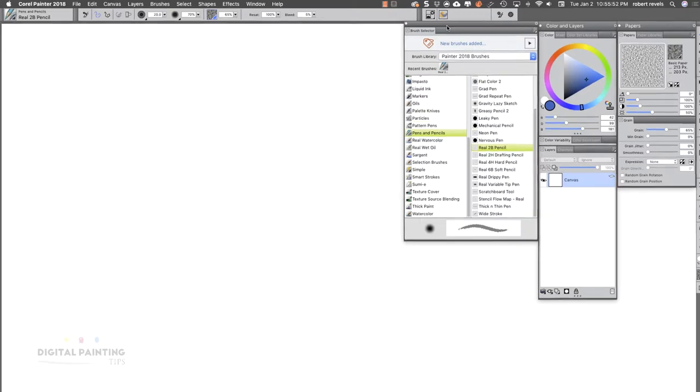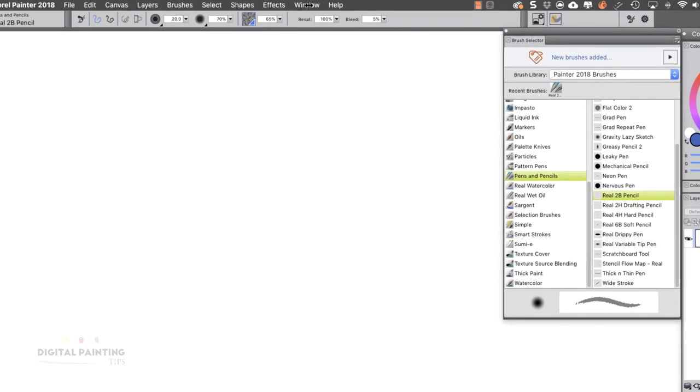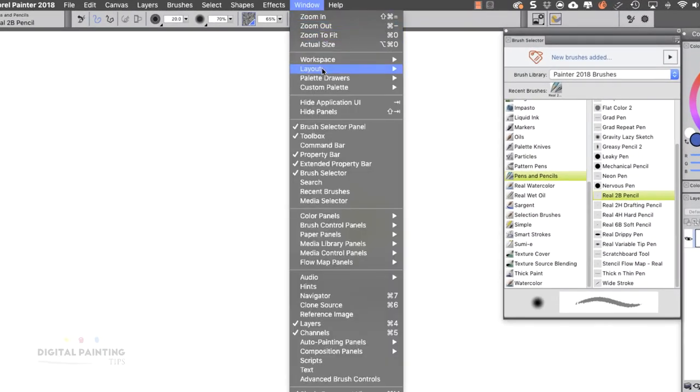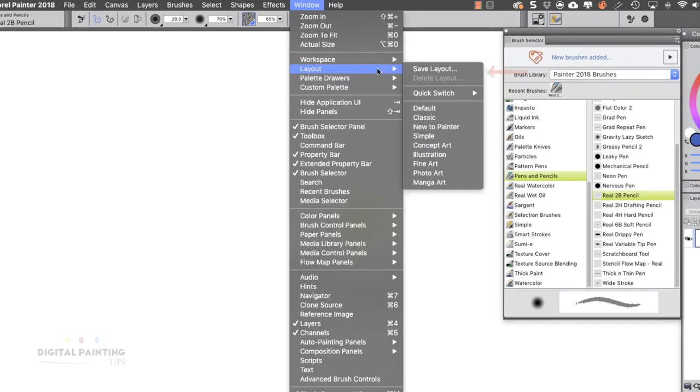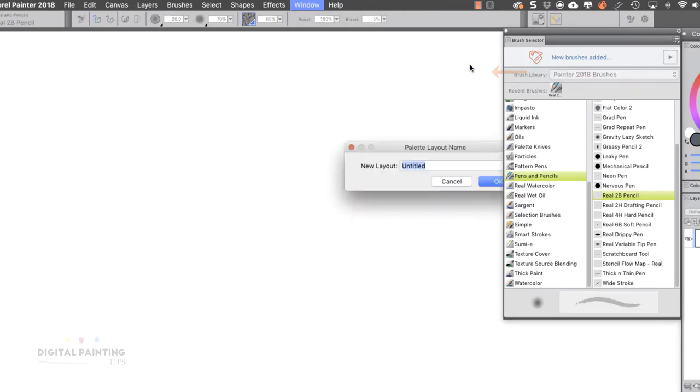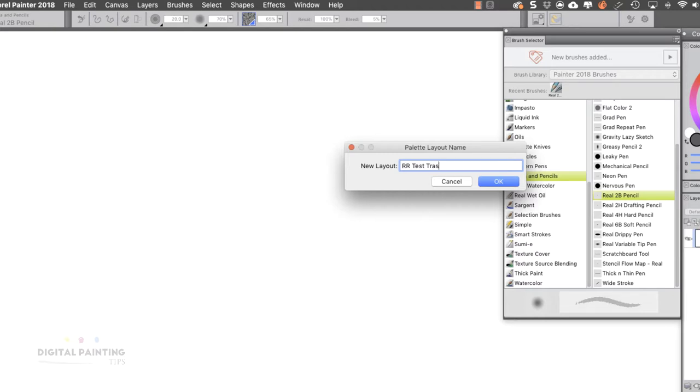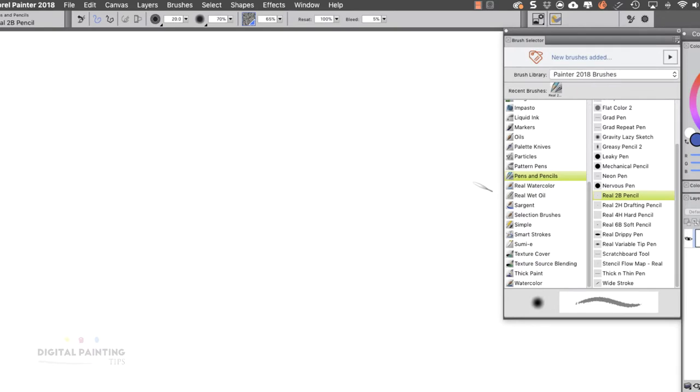And let's say at this point, if I go up to Window, then Layout, save layout. So I'm just gonna name this Test. Actually, I'm gonna put Trash because I know I'm going to delete this. I want to remind myself to get rid of this. So then I hit okay.